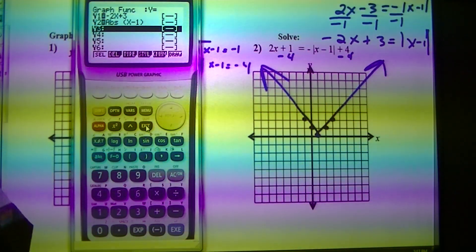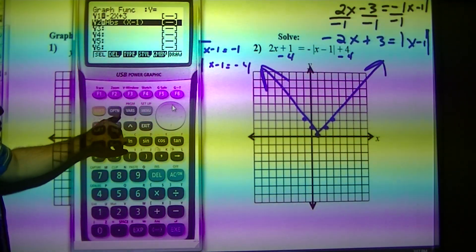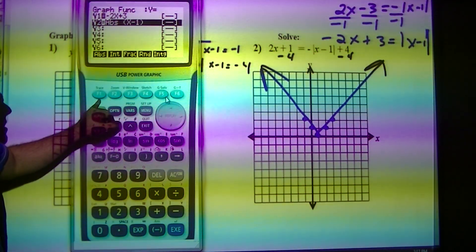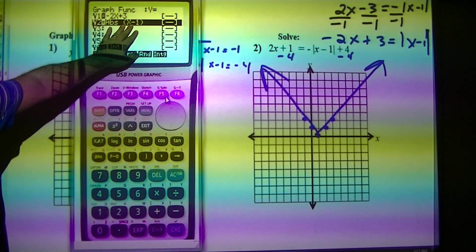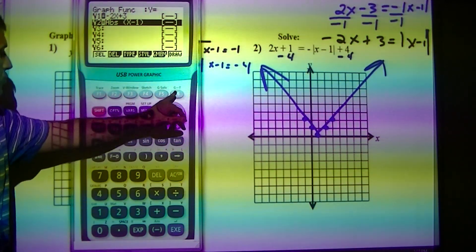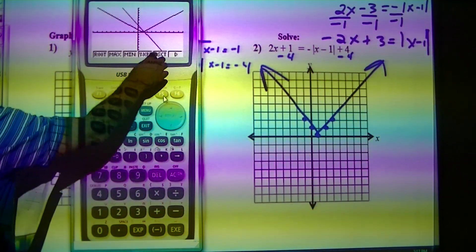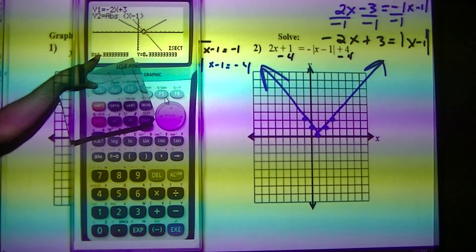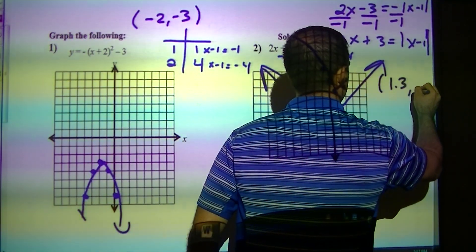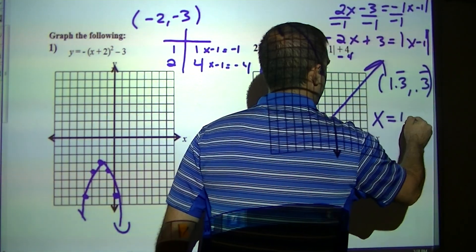My equation is negative 2x plus 3. How I get to absolute value is option, num, and there's my abs. Make sure whatever you want inside the absolute value is there. So I'm going to exit out of that and draw. How I find the intersection is g solve intersect. My intersection is 1.3 comma 0.3 — both of those repeating. My answer is x equals 1.3.